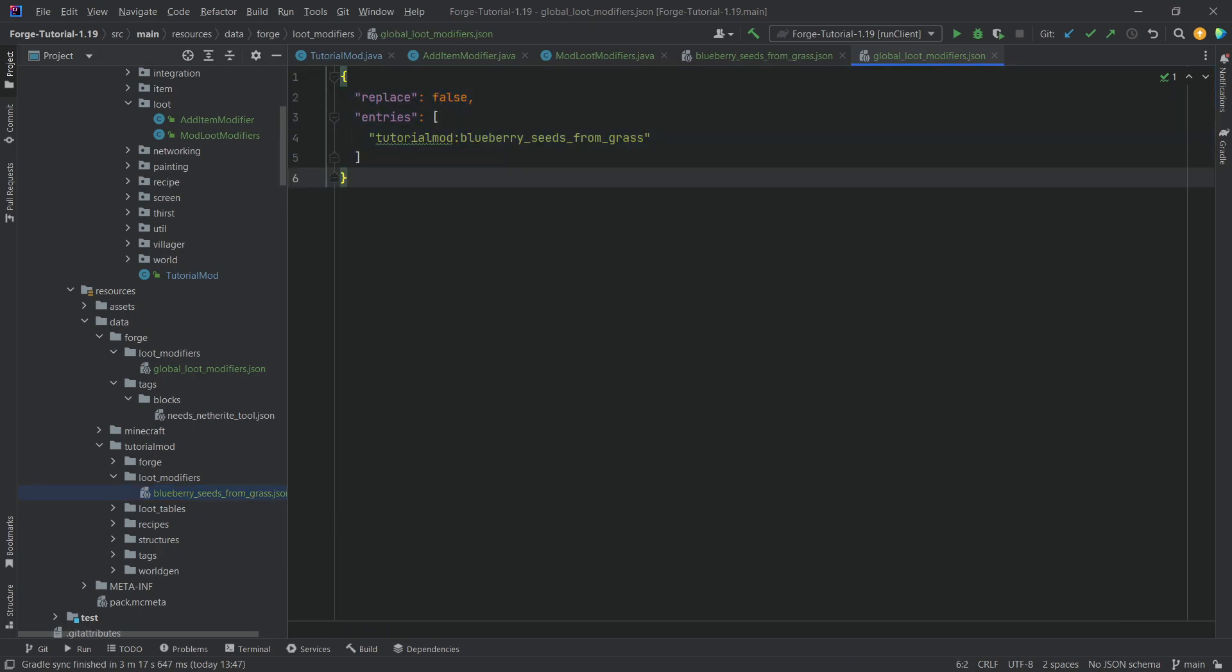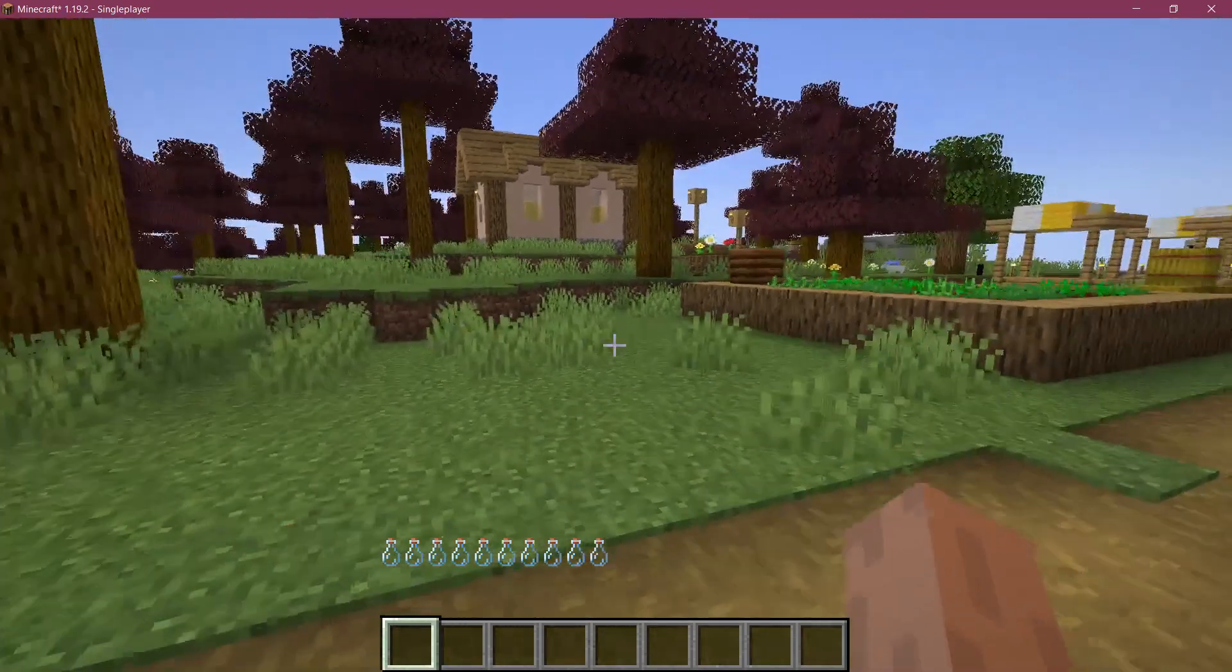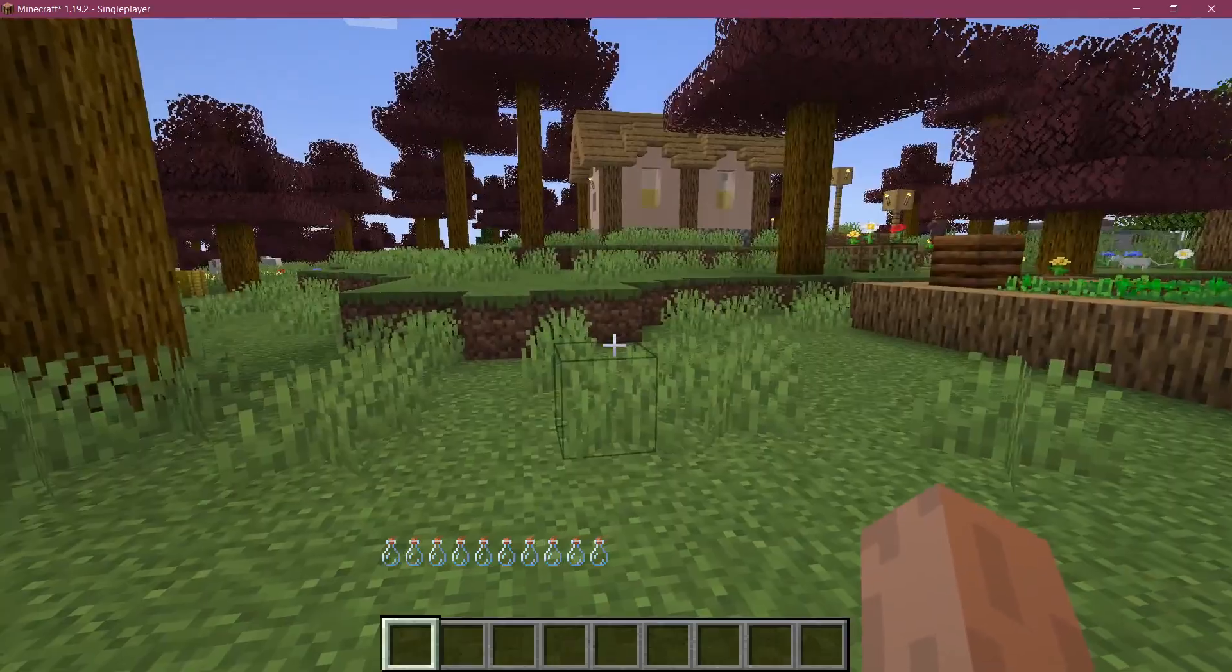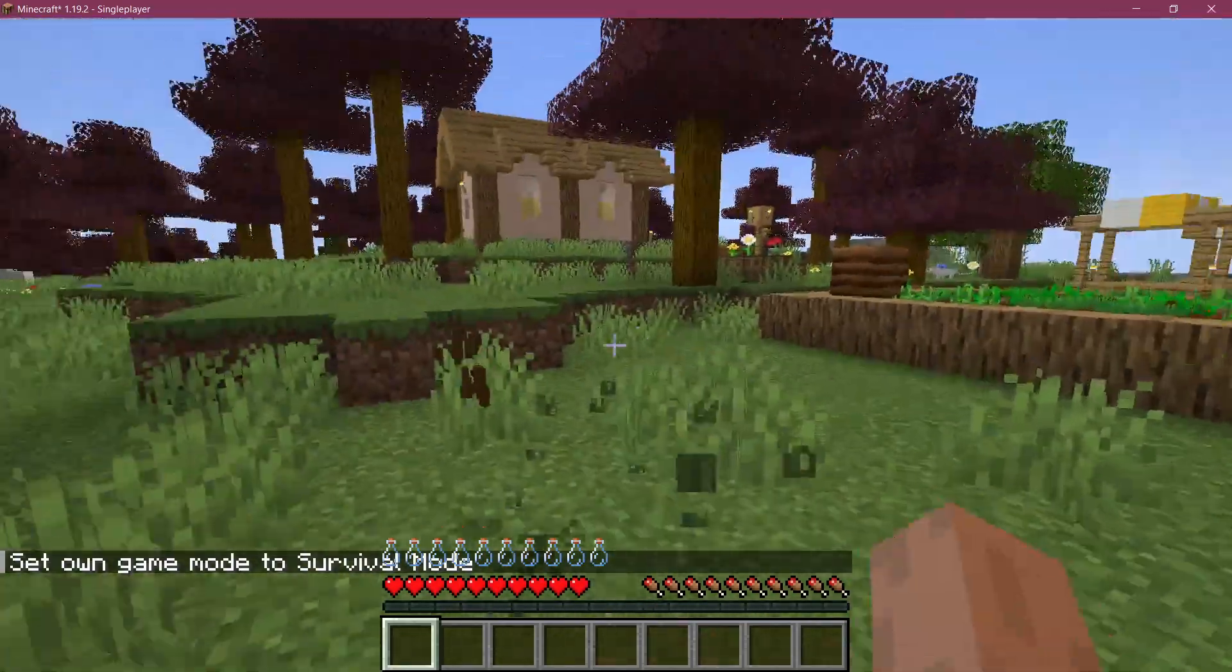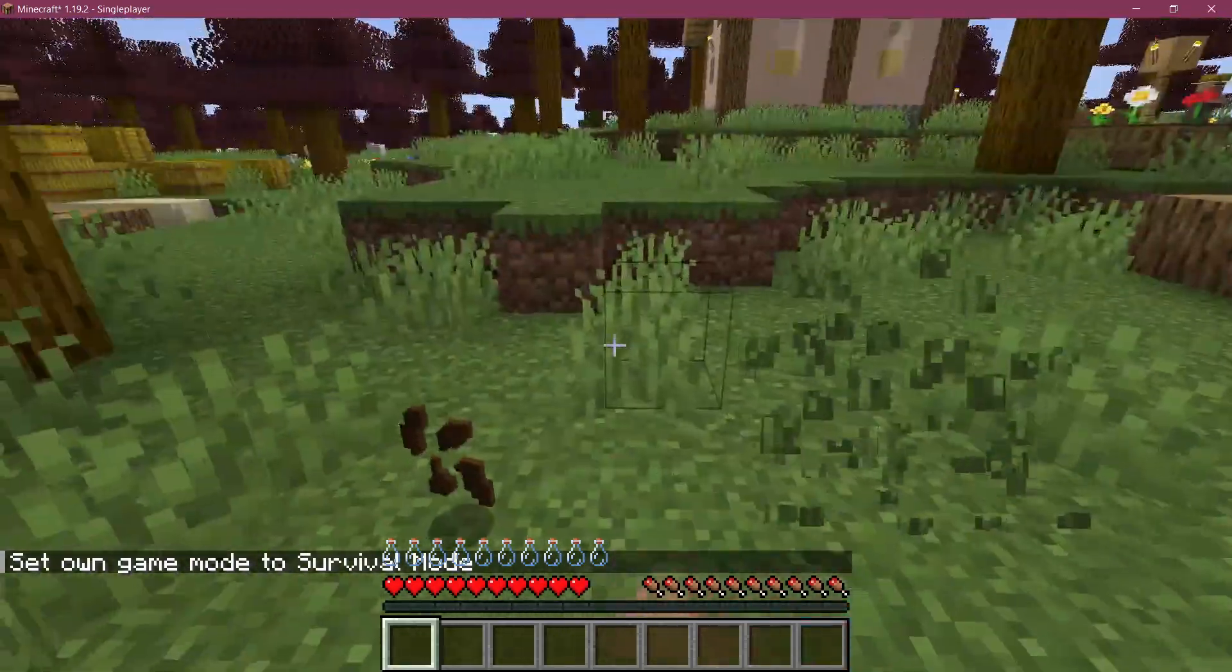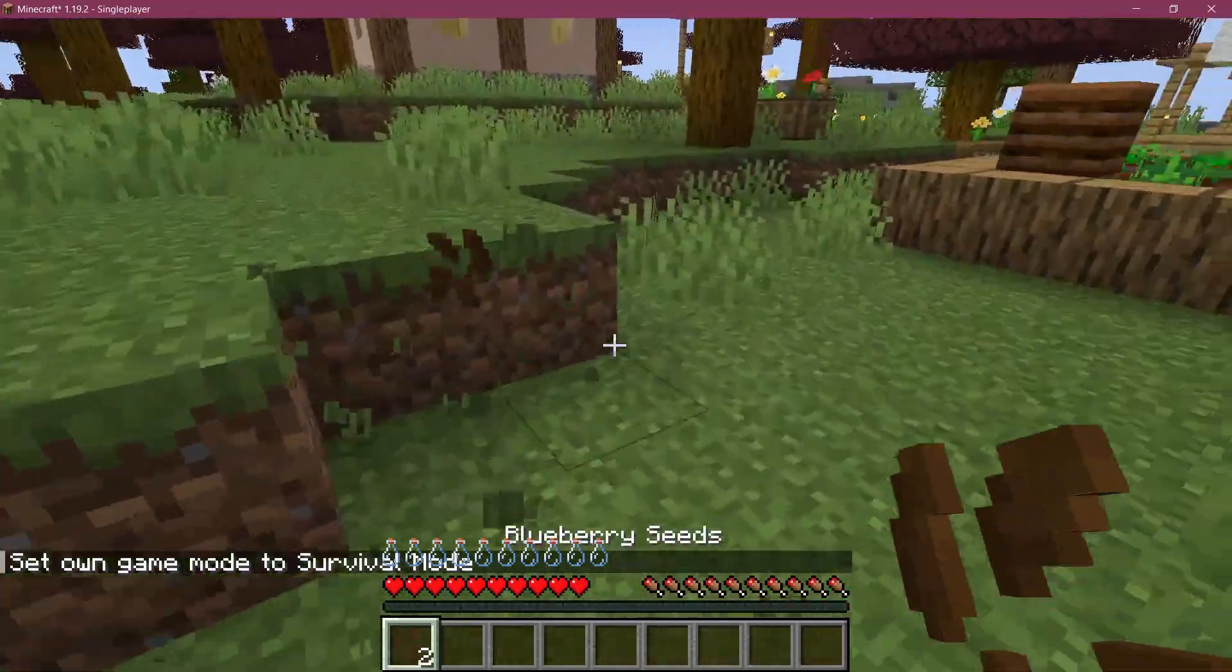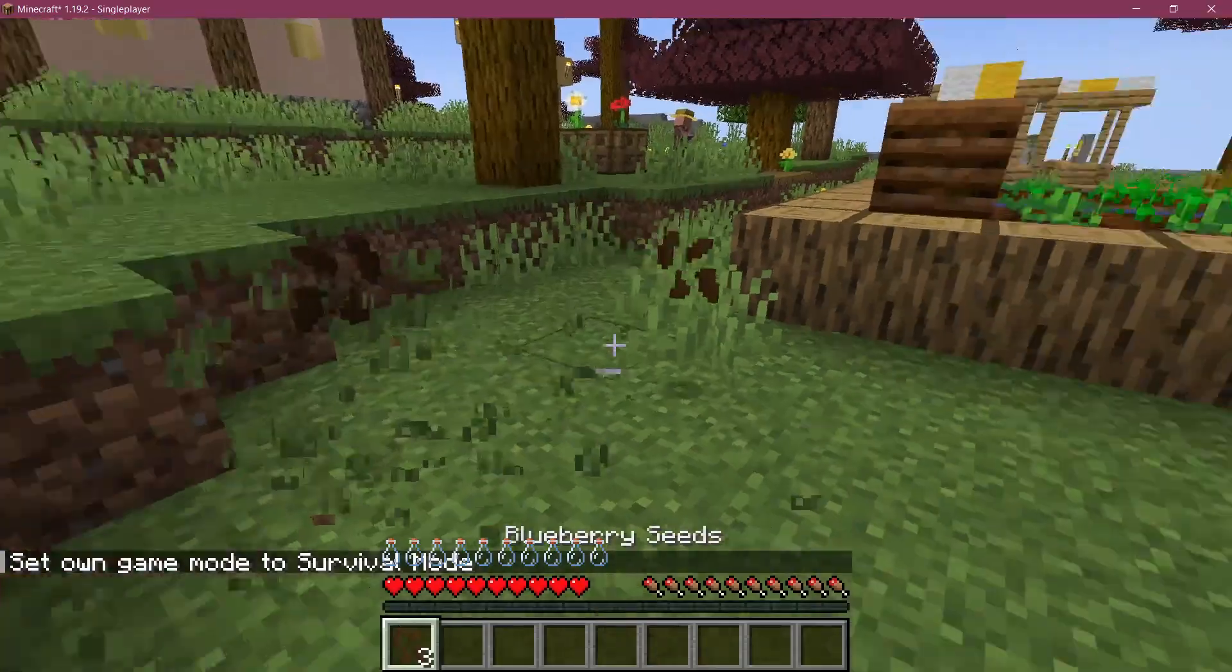And now everything should work totally fine. So you can already go into an existing world or a new world, whatever you so choose and destroy grass. And hopefully we'll get some blueberry seeds. Let's join the game and see if it works. All right. We found ourselves in Minecraft again. Let's of course change to survival mode. Otherwise it's not going to work.